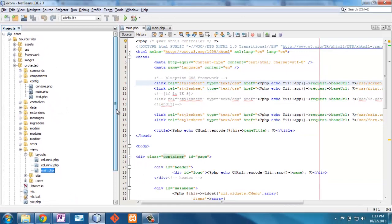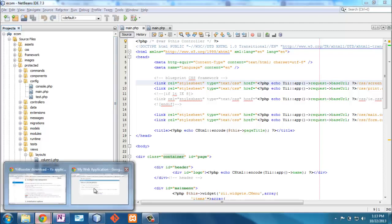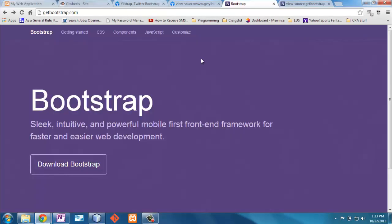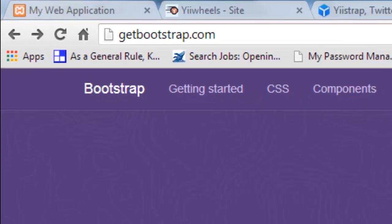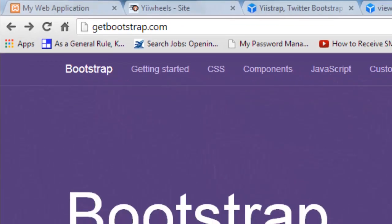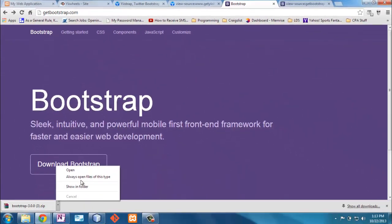So this Twitter Bootstrap was developed to kind of help standardize internally, and now it's been used a lot of places, the look and feel of the objects that would be customer facing. So the first thing we're going to do is we're going to get that framework here. Here at getbootstrap.com is where we're going to download the files, and it's just going to come down as a zip file. And that zip file, once it's downloaded, we're going to put into our main directory.